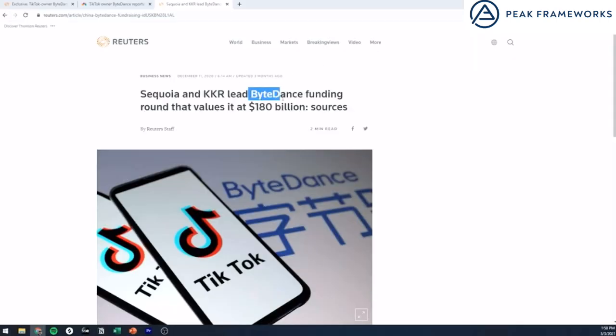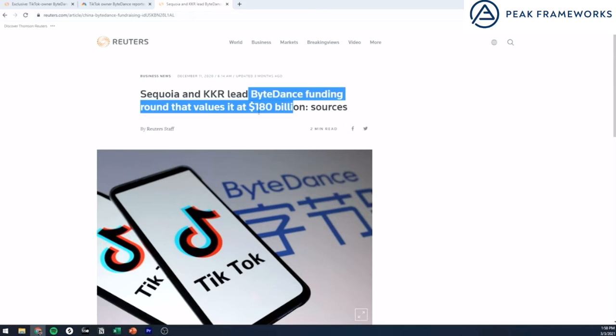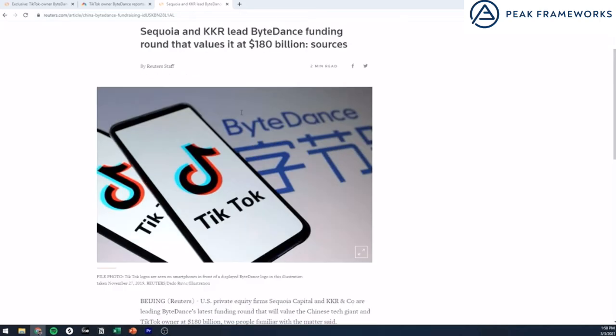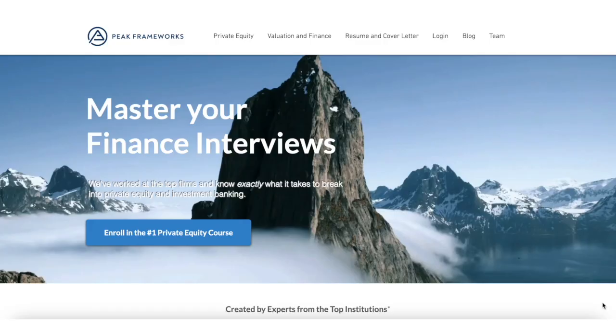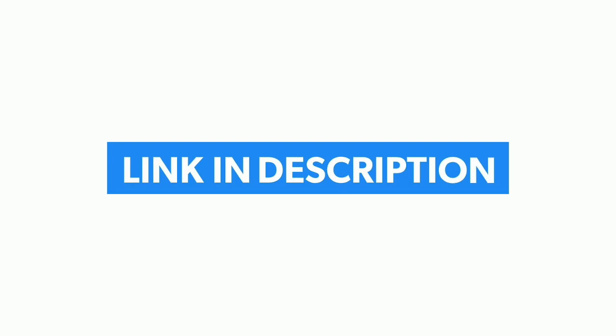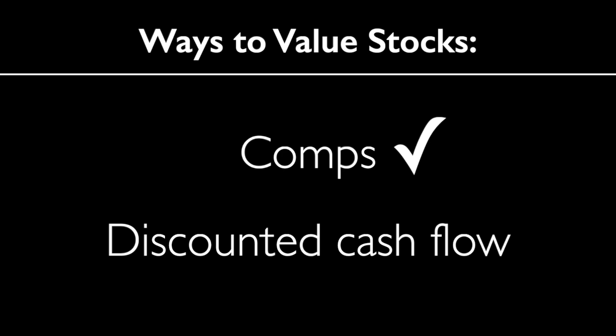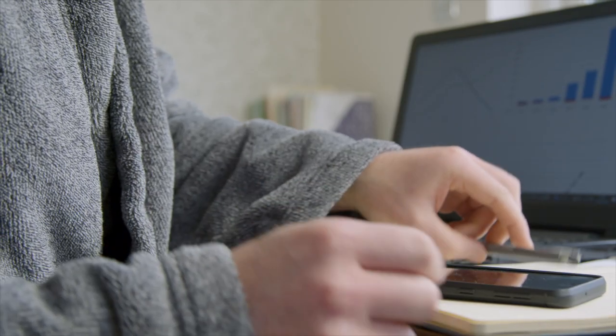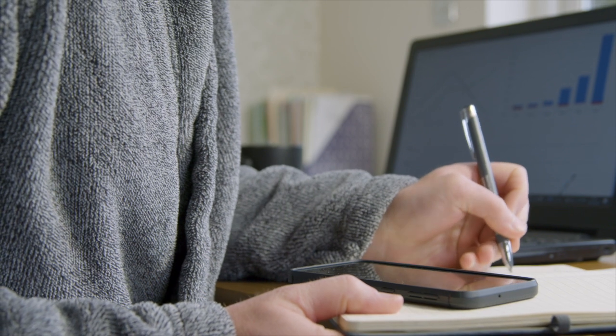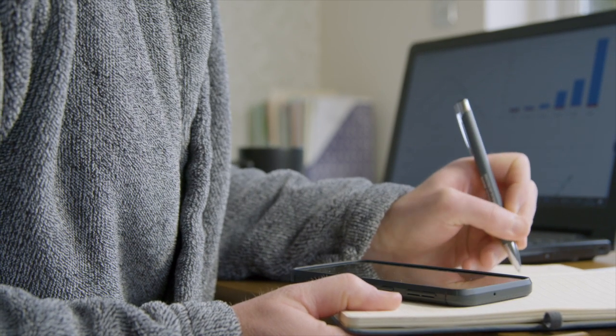As another comparison point, it was reported that ByteDance is valued at $180 billion as of December 2020. Now that Matt explained how to use comparable companies to value a stock, I'm going to explain the discounted cash flow, commonly referred to as a DCF. I use this method every day to value stocks at my job as an investment analyst at a large investment management firm.